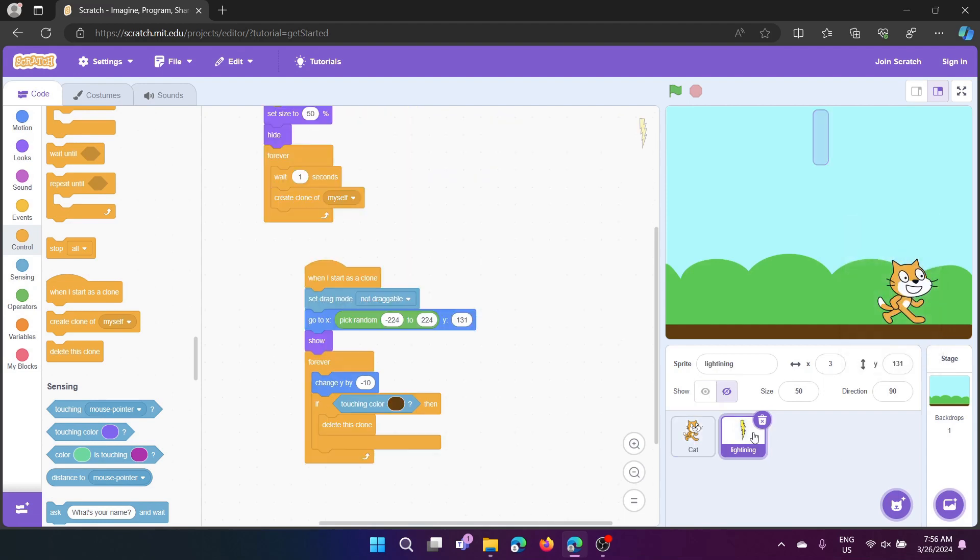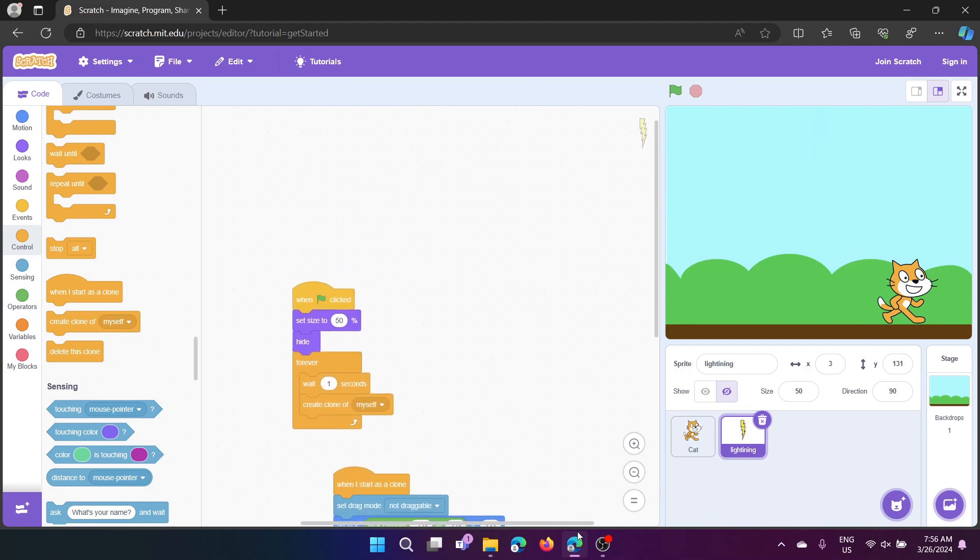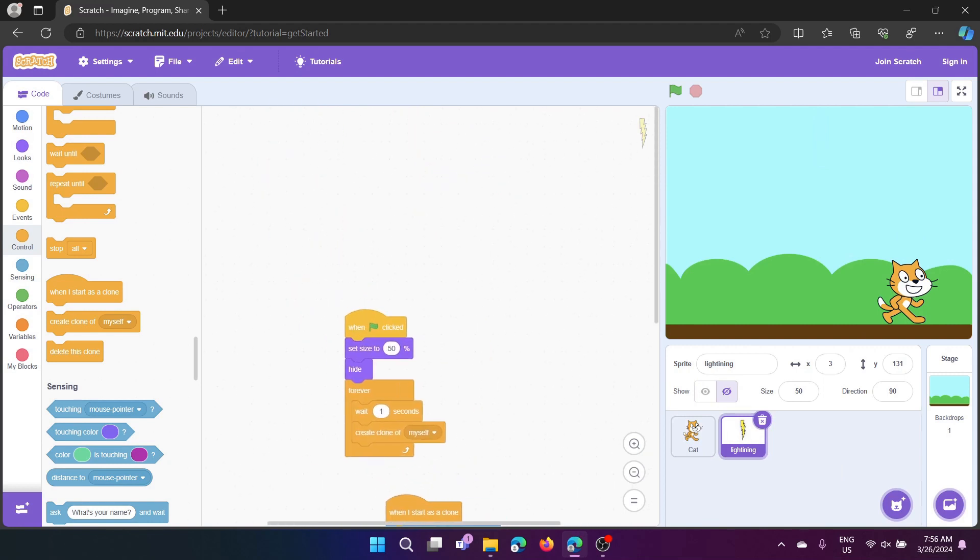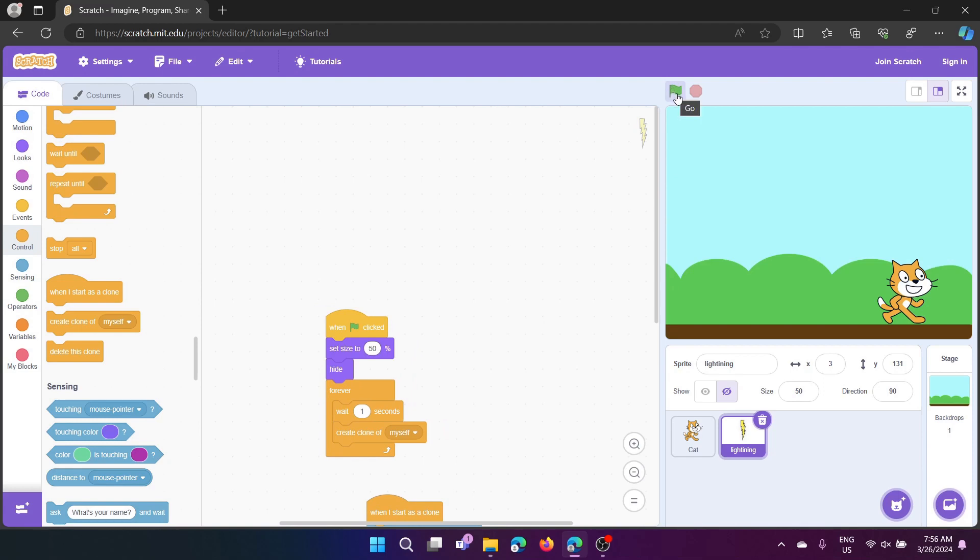Next, go to lightning. Here in lightning, we have when flag clicked, which is when this green flag is clicked. Set size to 50, which will be like this big.